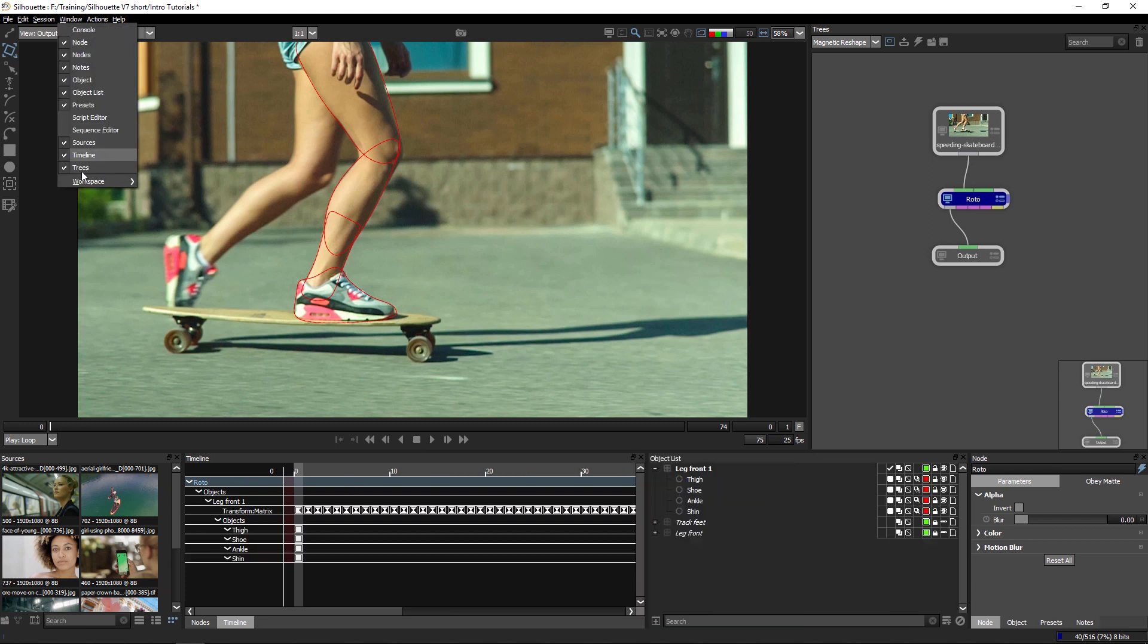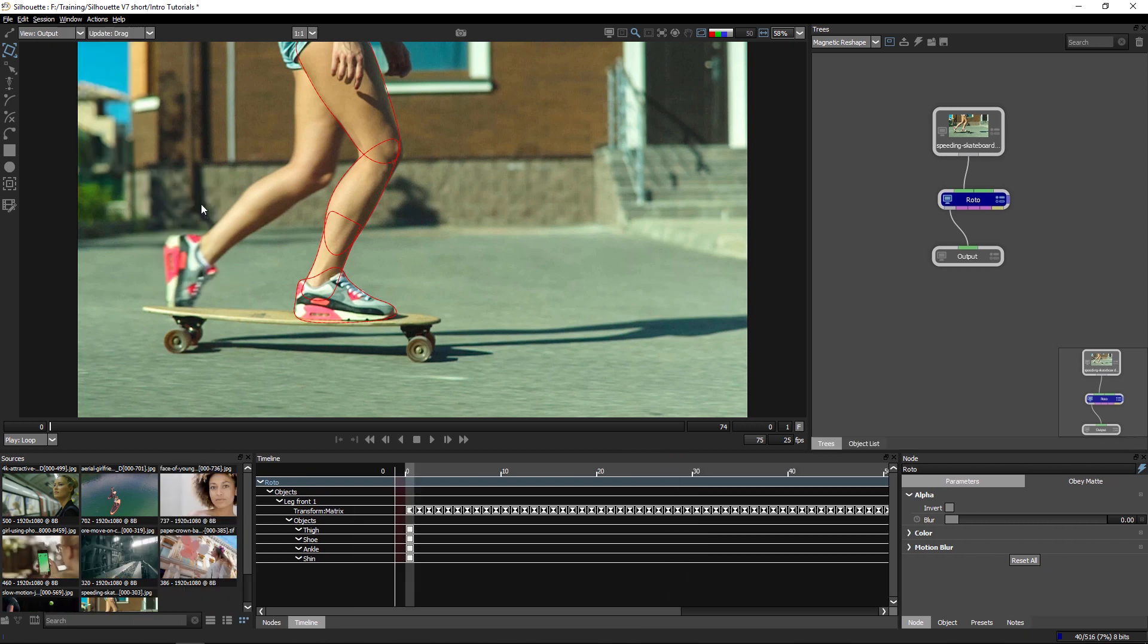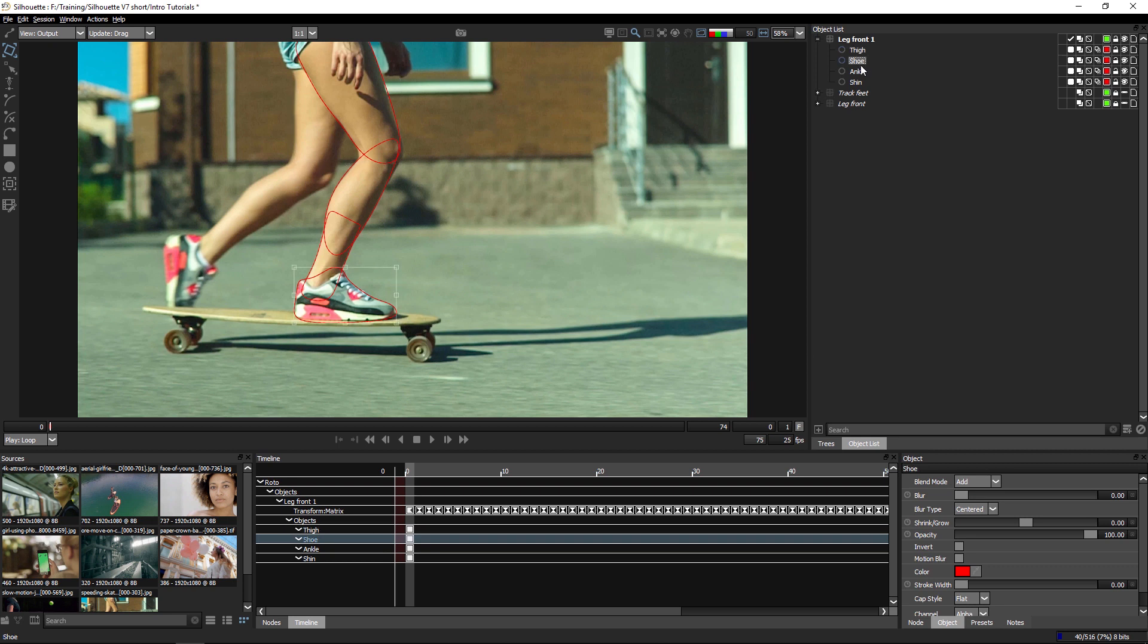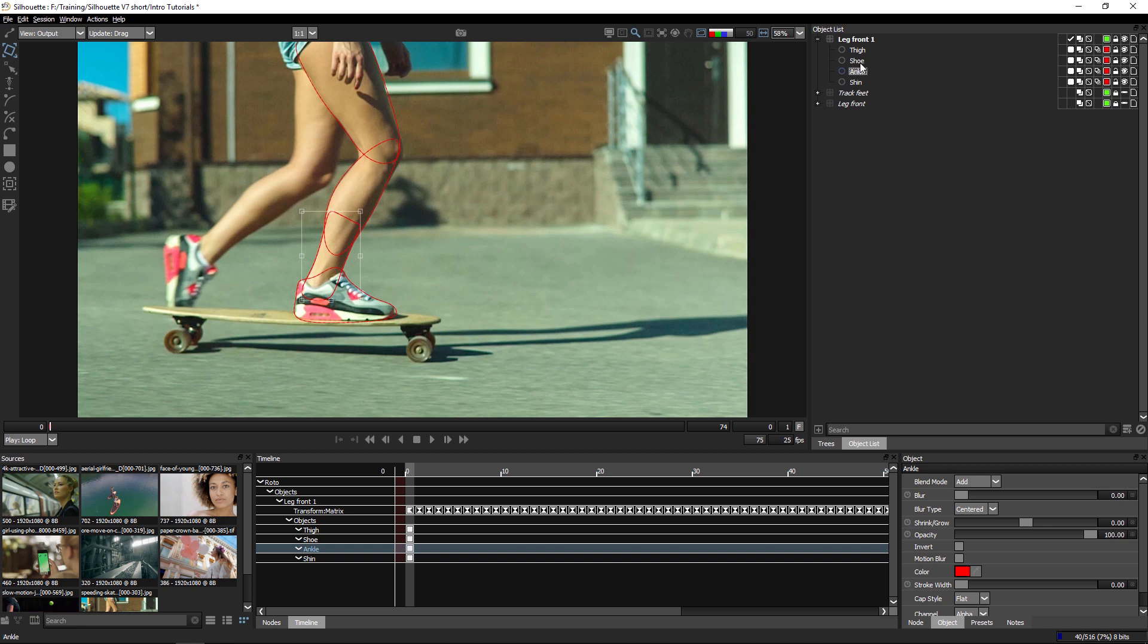Let's move into the roto workspace and have a look at our object list here. You can see I've got my leg broken up into four separate shapes: the shin, the ankle, the shoe, and the thigh.